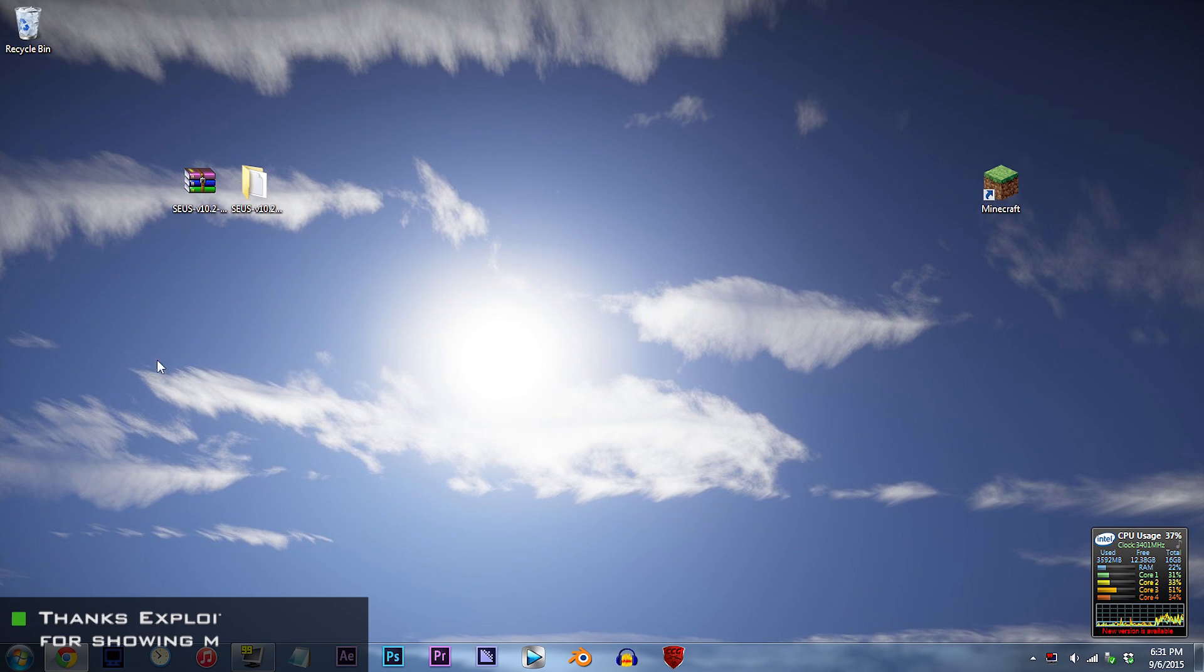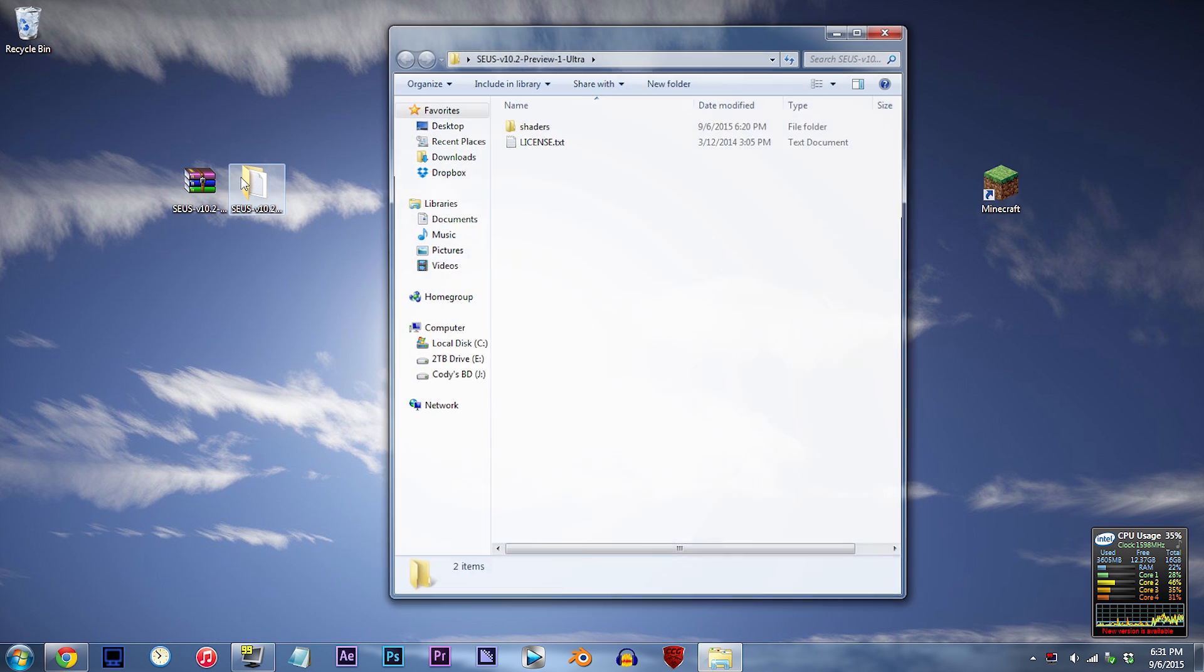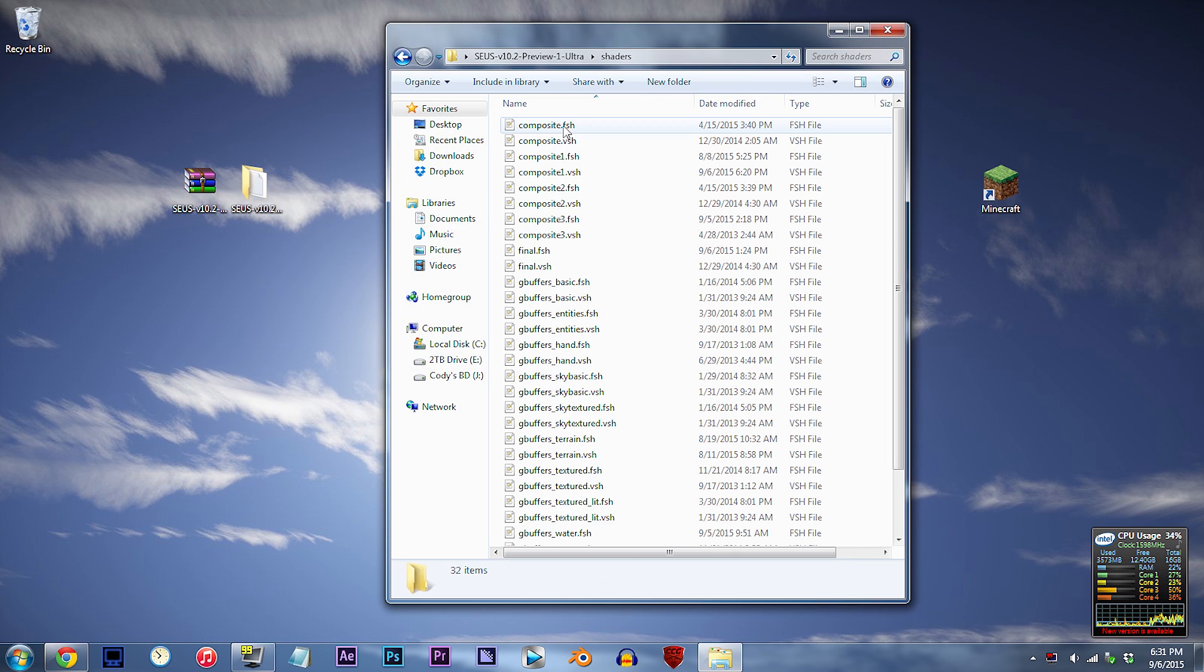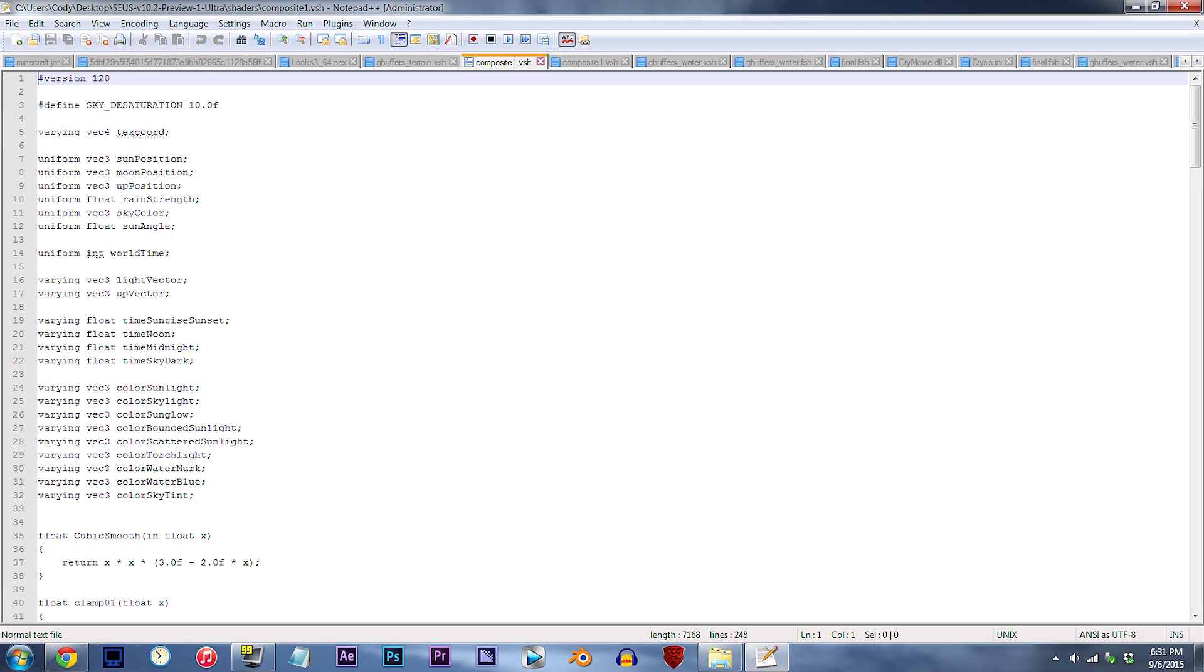Alright, I have the SEUS shader unzipped and ready to work with on the desktop. Double click the folder, double click the shaders folder, and locate composite1.vsh. Using Notepad++, open it up.